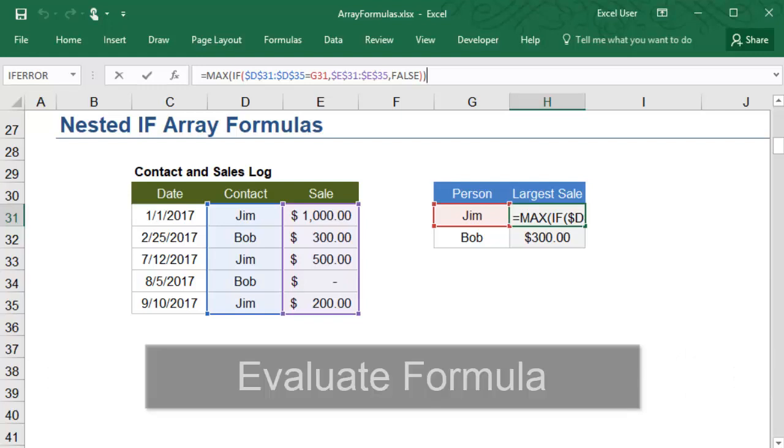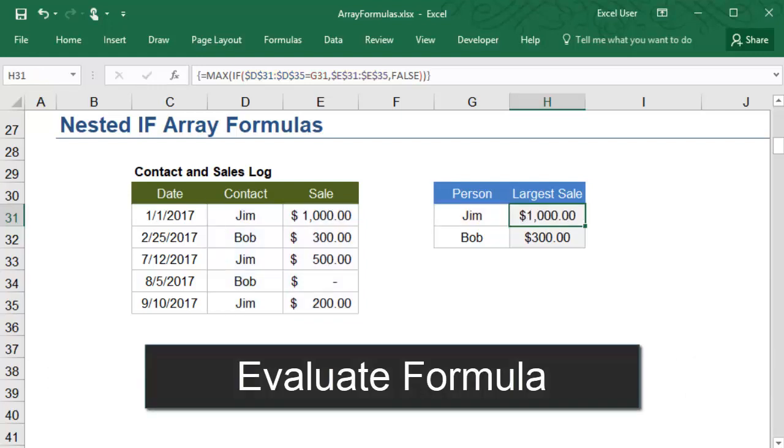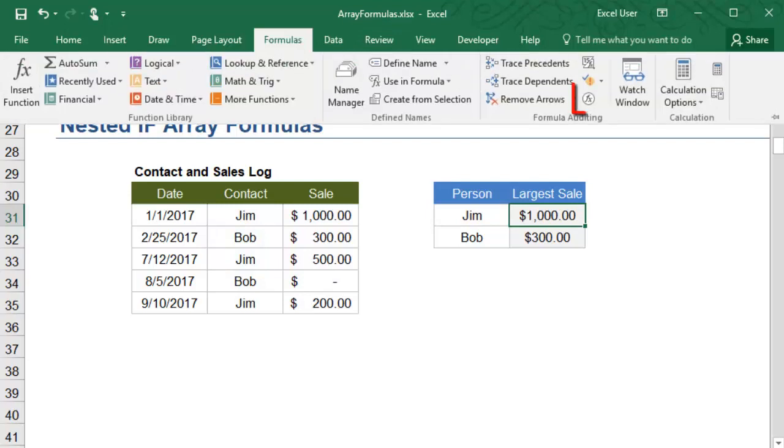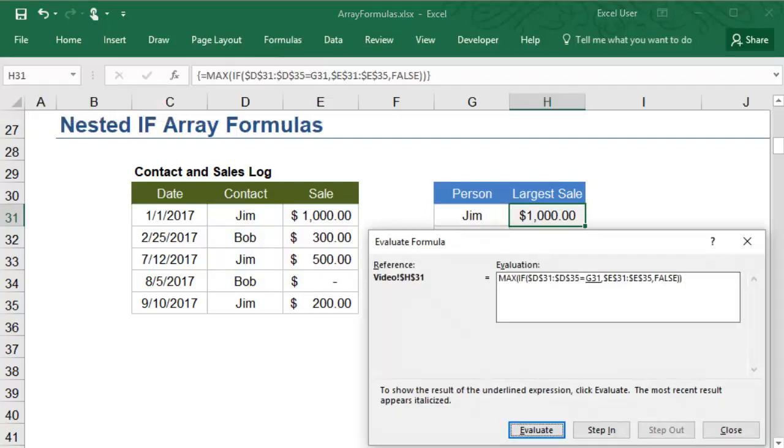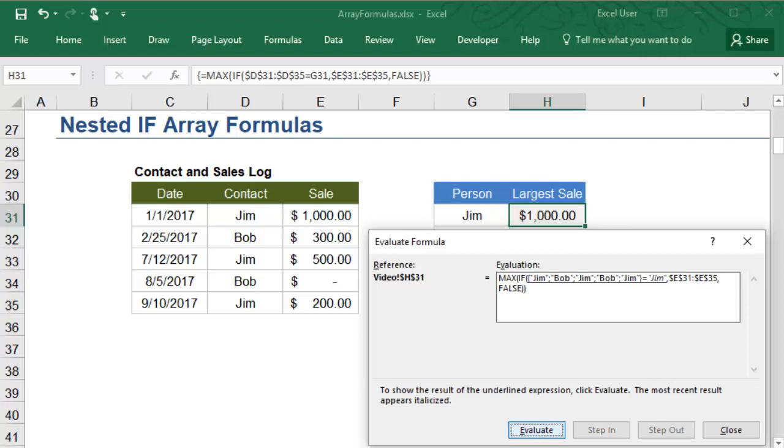You can use the Evaluate Formula feature to see the calculations of an array formula one step at a time. The IF statement evaluates each of the cells in the Contact column to determine whether or not each name equals Jim. These results are stored in a temporary array of true and false values.